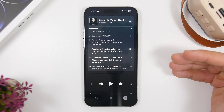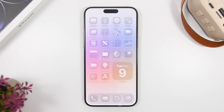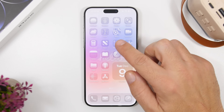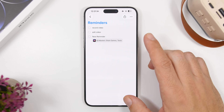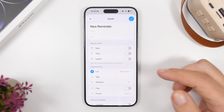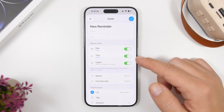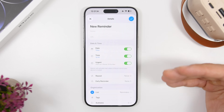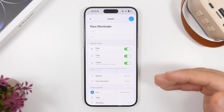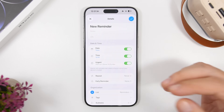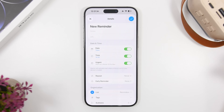A cool new feature many people have been asking about is alarms for Reminders. In the Reminders app, when you create a new reminder you can now add urgency — simply enable it, and it will prompt you to set a date and time. Once set, your reminder will have an alarm that shows up on the lock screen just like a normal alarm. You can even complete the reminder directly from the alarm, which is super useful.